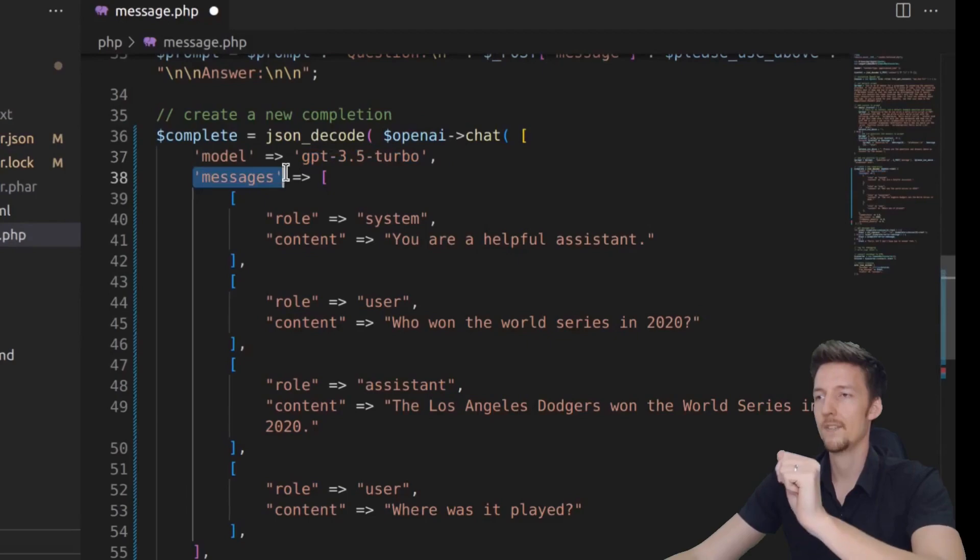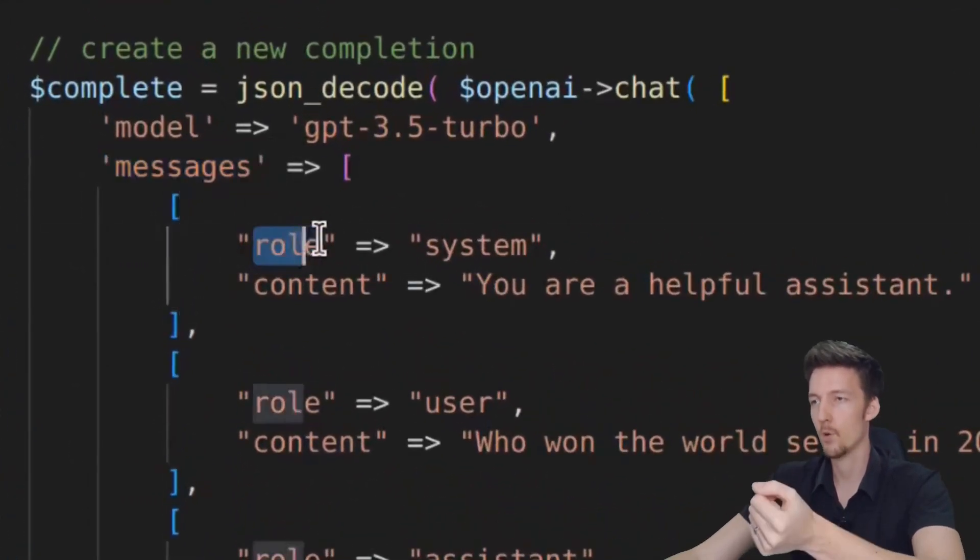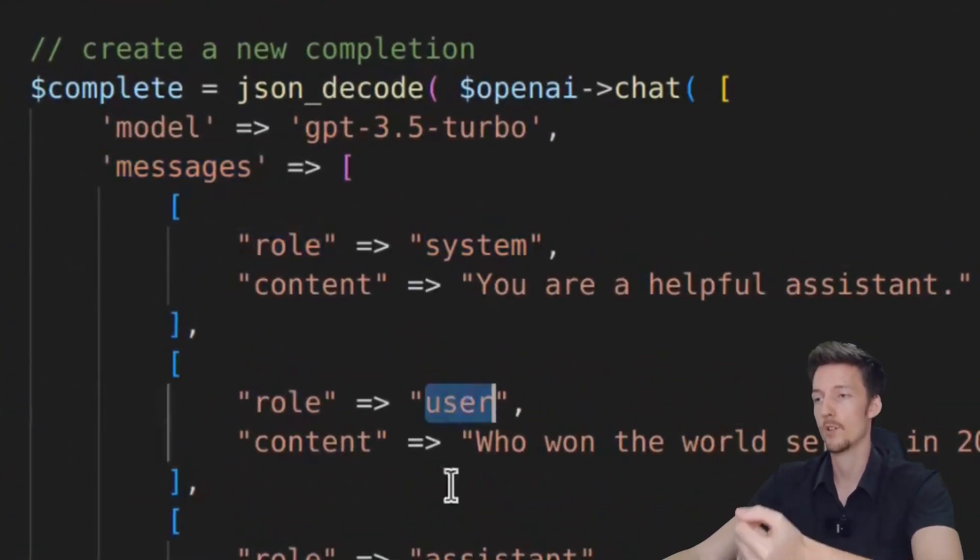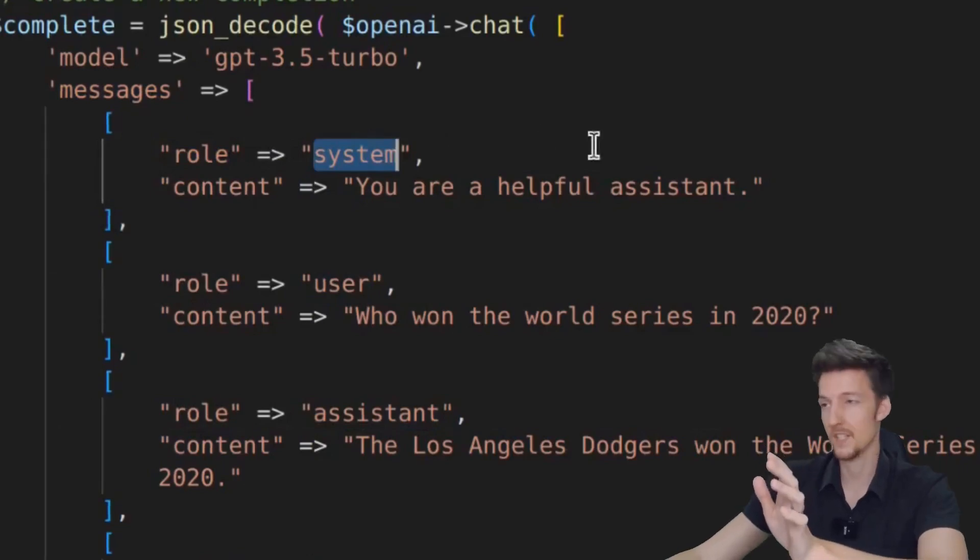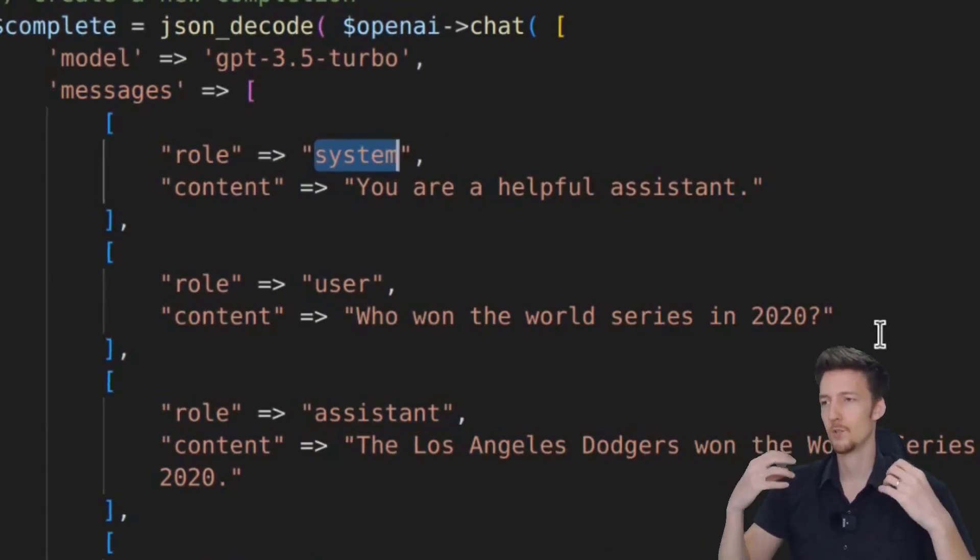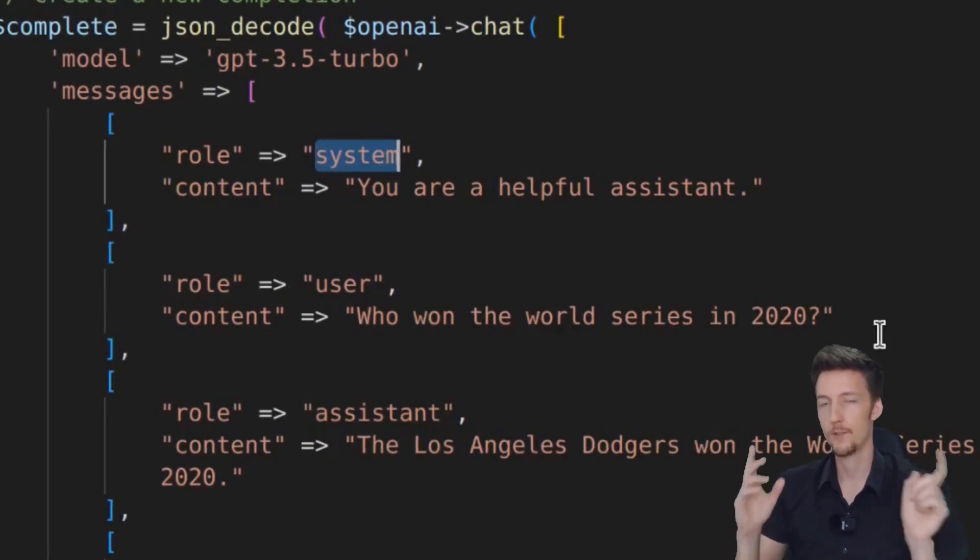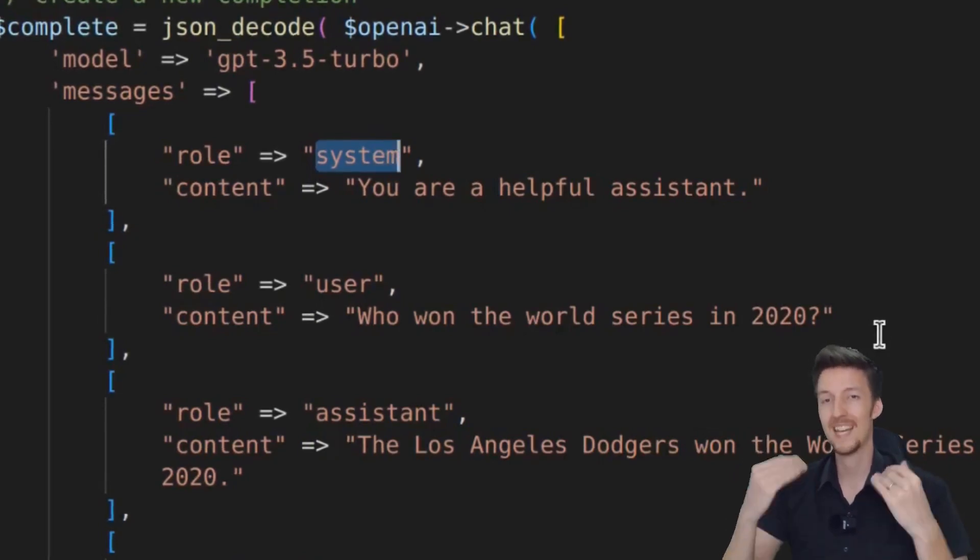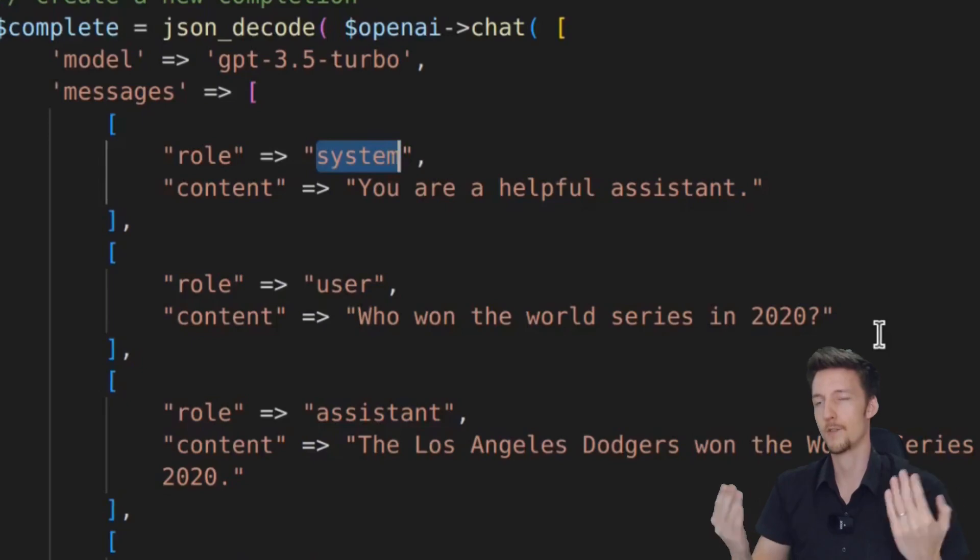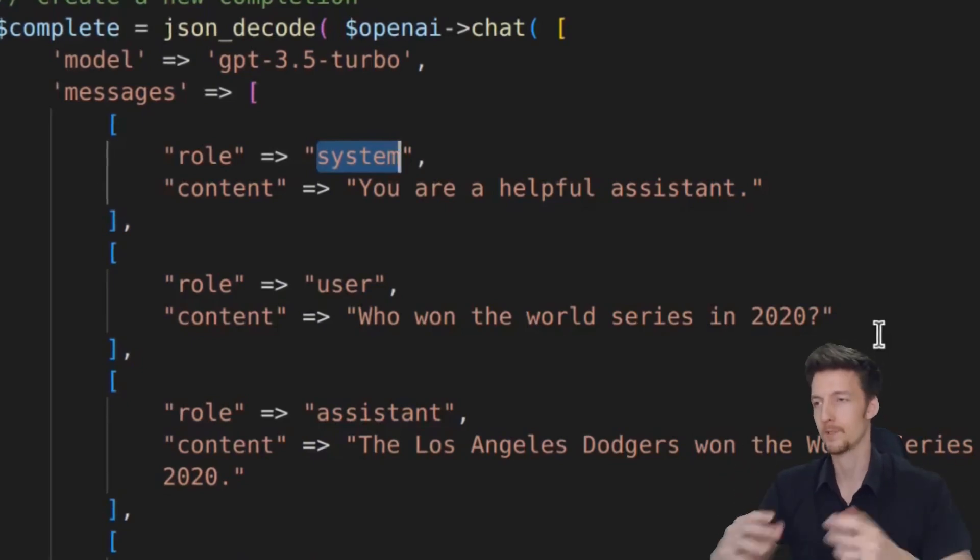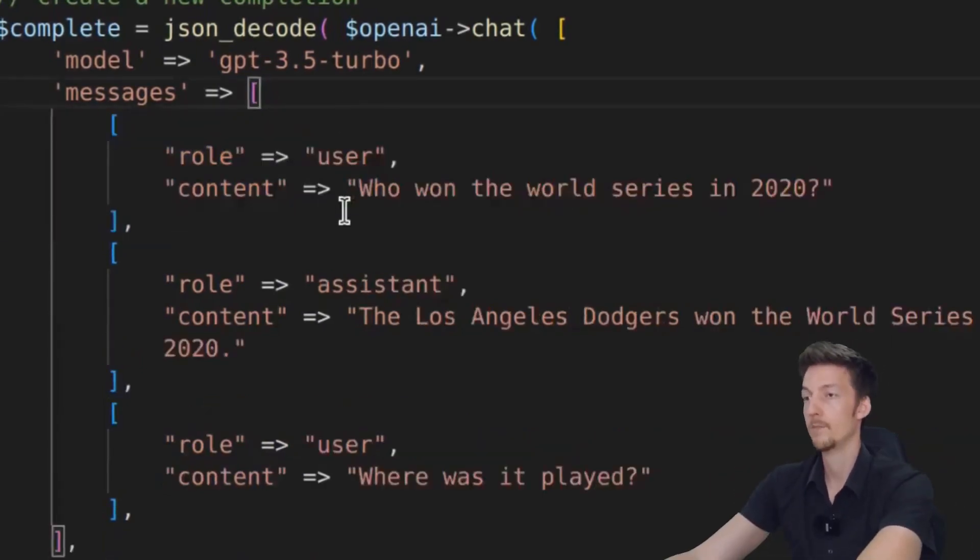And now here is how this chat GPT API works. You send these messages, which have a role that can be system, user or assistant. So the system message is like a base message to explain what chat GPT should do. I don't think you have to send that message, but you can send it if you want to do something other than be just a general chatbot. So let's leave this empty for now.